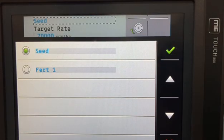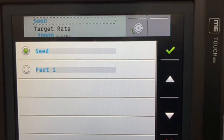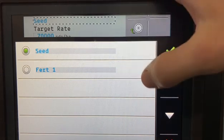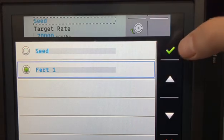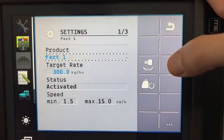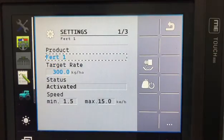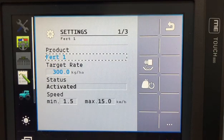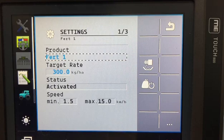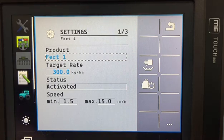Hopper one will always be your seed, hopper two will be your solid fertilizer and hopper three will either be your other fertilizer or your liquid fertilizer. So we select fertilizer under your product. Underneath we enter our target rate, that is how much fertilizer we're going to apply per hectare, in this instance 300 kilograms.